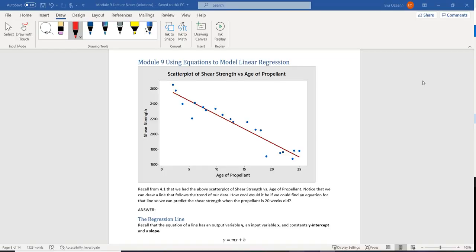We've looked at describing scatterplots using language like shape, strength, and trend. Now what we want to do is use an actual equation to model linear regression. We want to look at this scatterplot between shear strength and the age of the propellant. Remember, the propellant is like glue — so how well does this glue work as it ages? Notice that we can draw a line following our data trend.